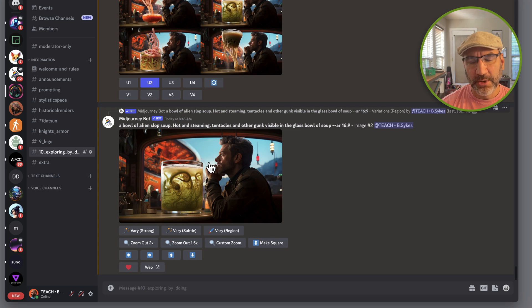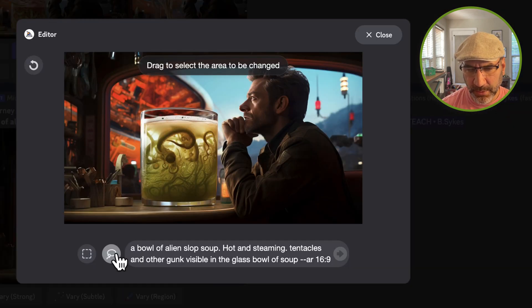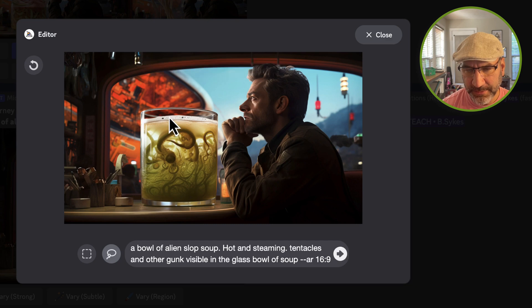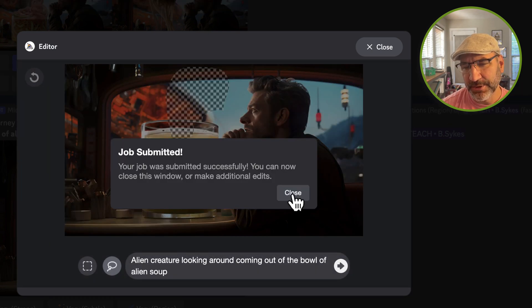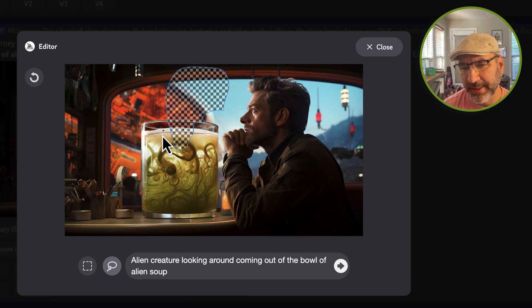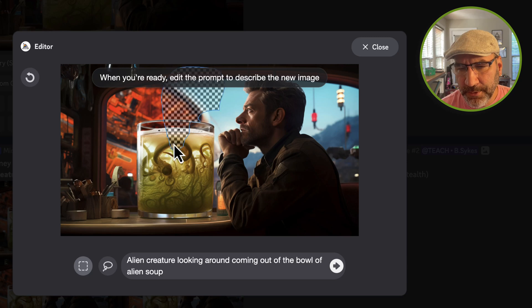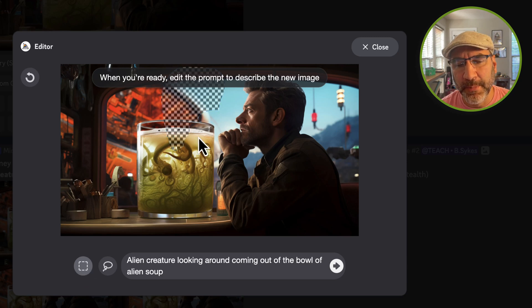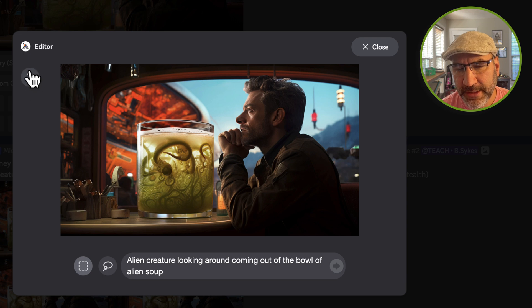Now I'm going to manipulate this a little bit more with Vary Region. Since this guy's eyes are somewhat looking up, I think it'd be interesting to turn this into an alien creature coming out of the bowl. If you've got an area already marquee-selected and you don't want it selected, you can hit the little reset arrow in the top left corner and it removes that selection.